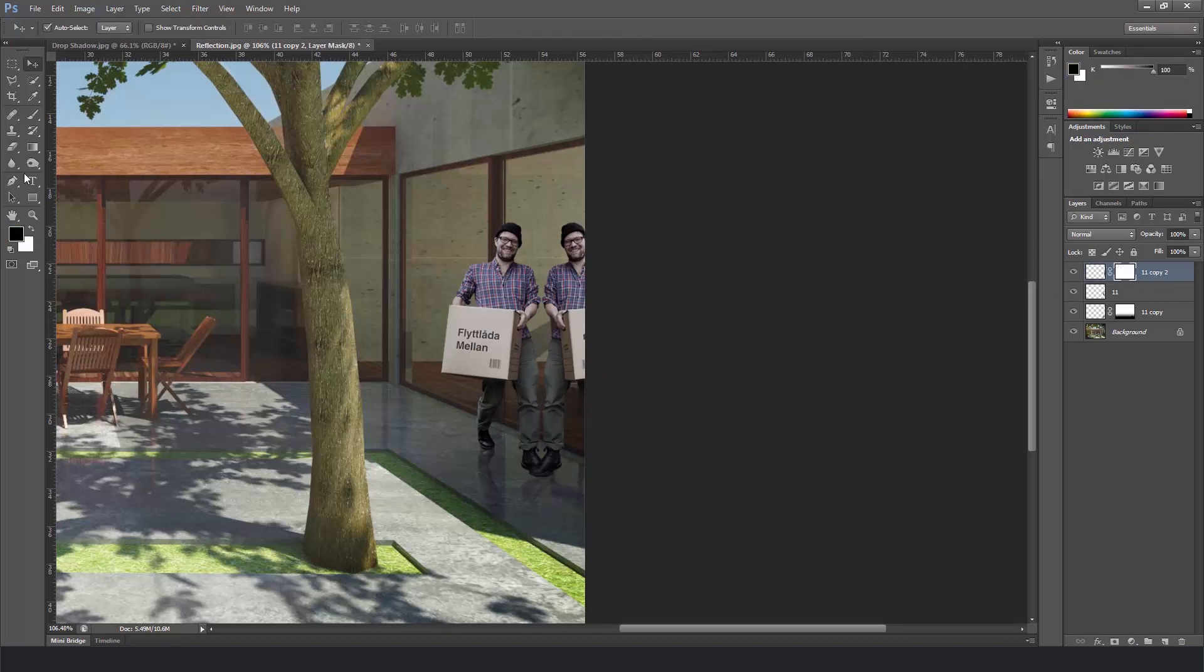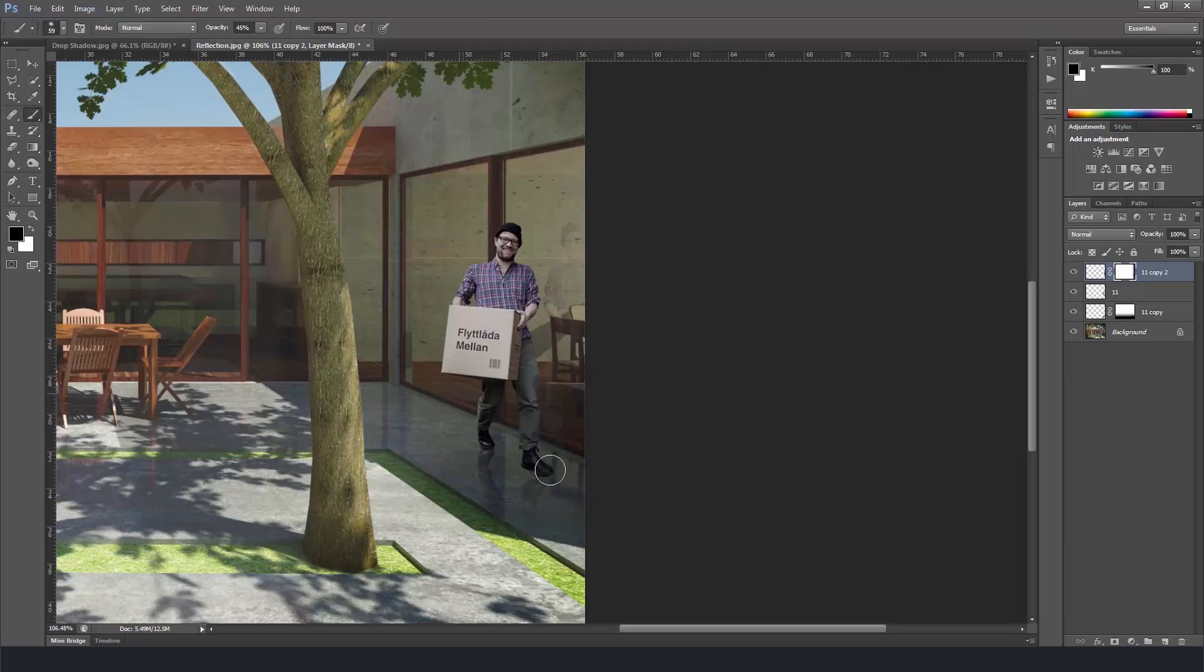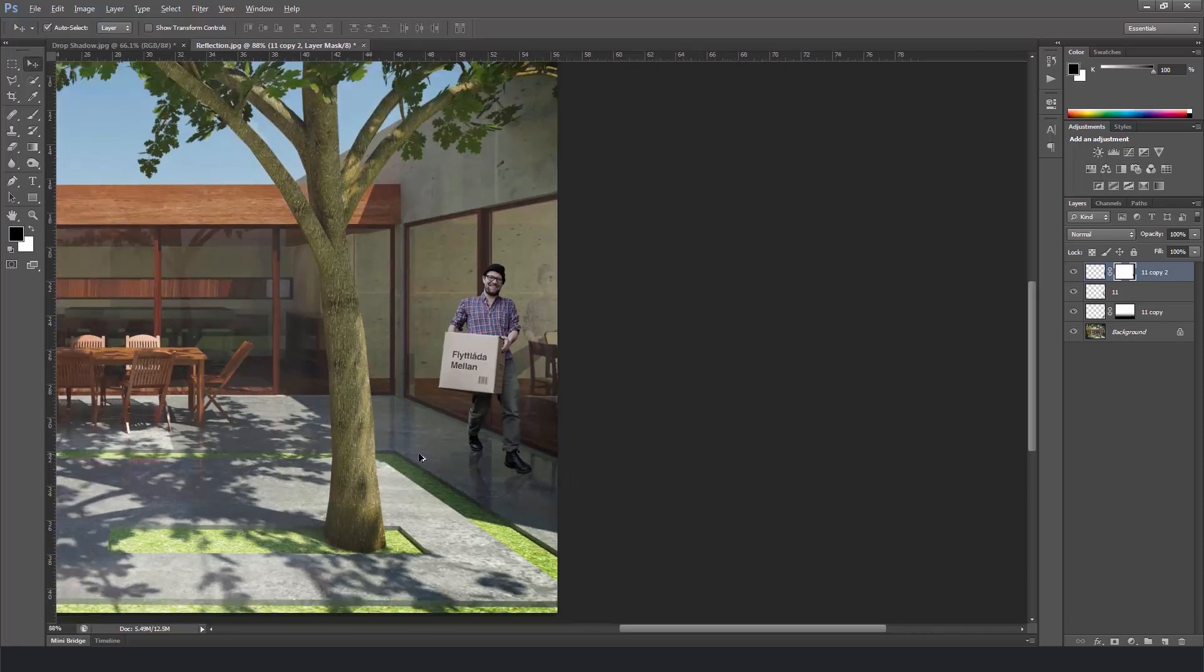We'll do the same thing. So create a mask. Grab the gradient tool. Black to white. And fade it away. Grab the brush tool. And paint it black in the areas that are not going to show.